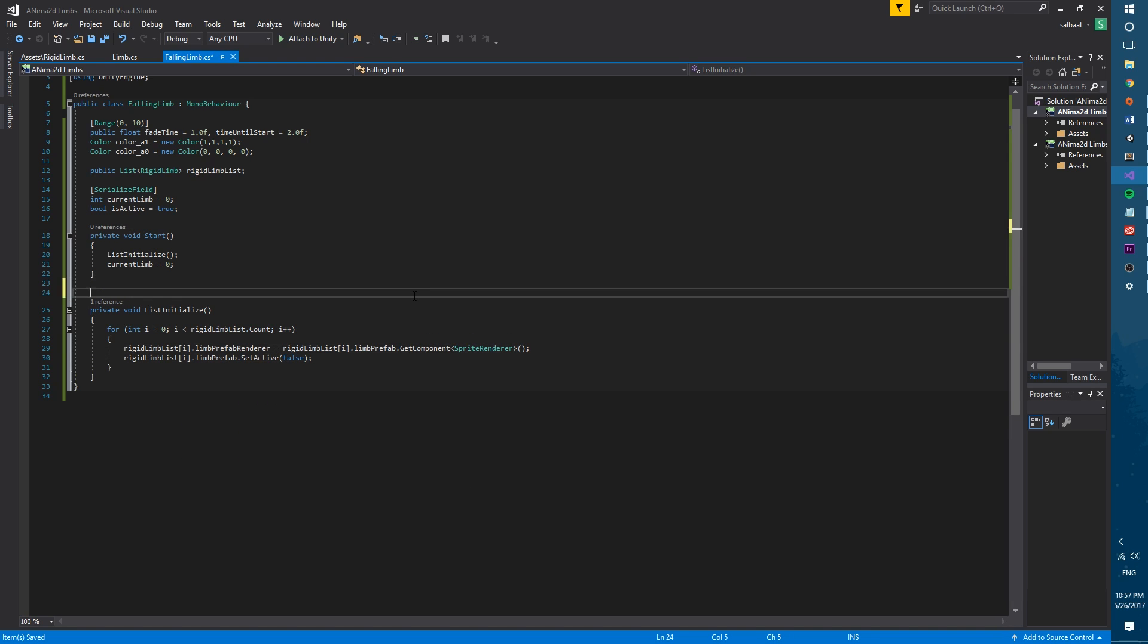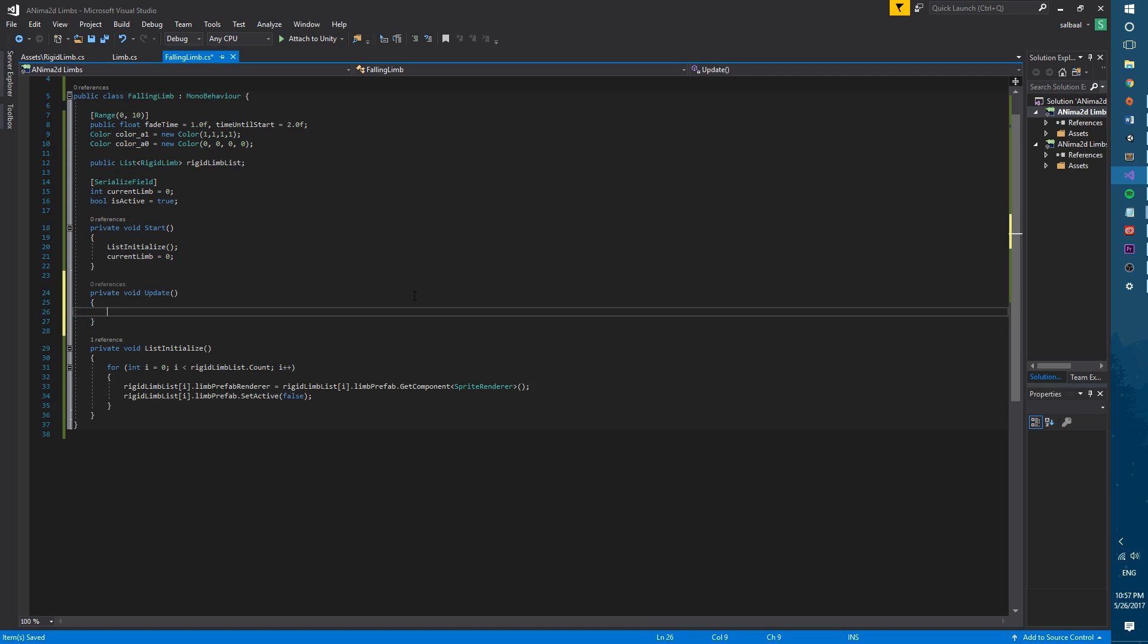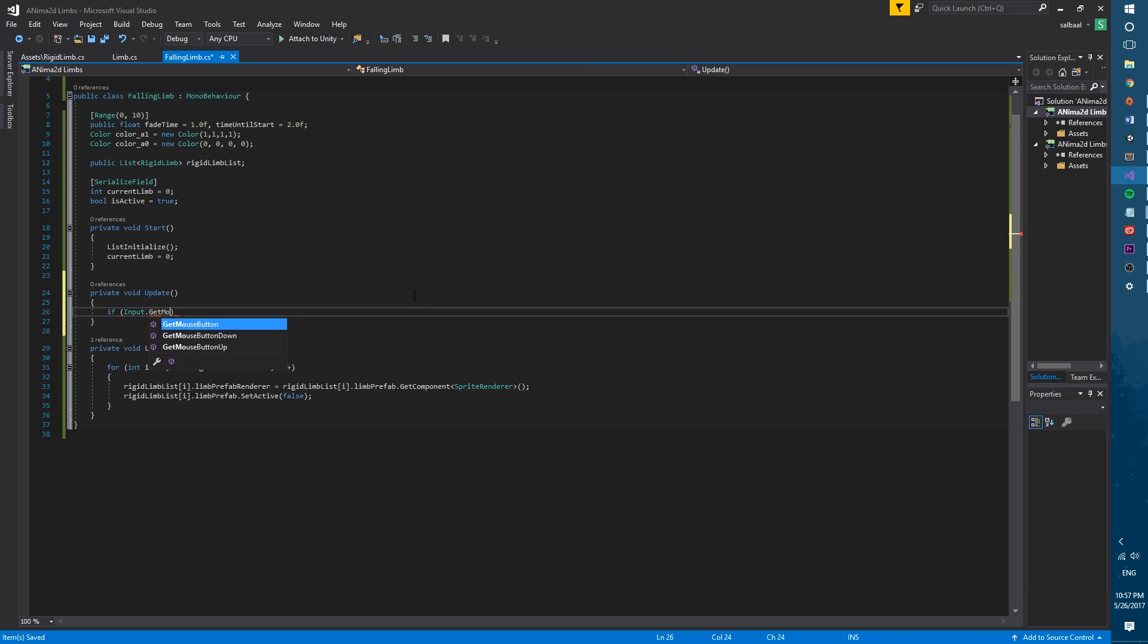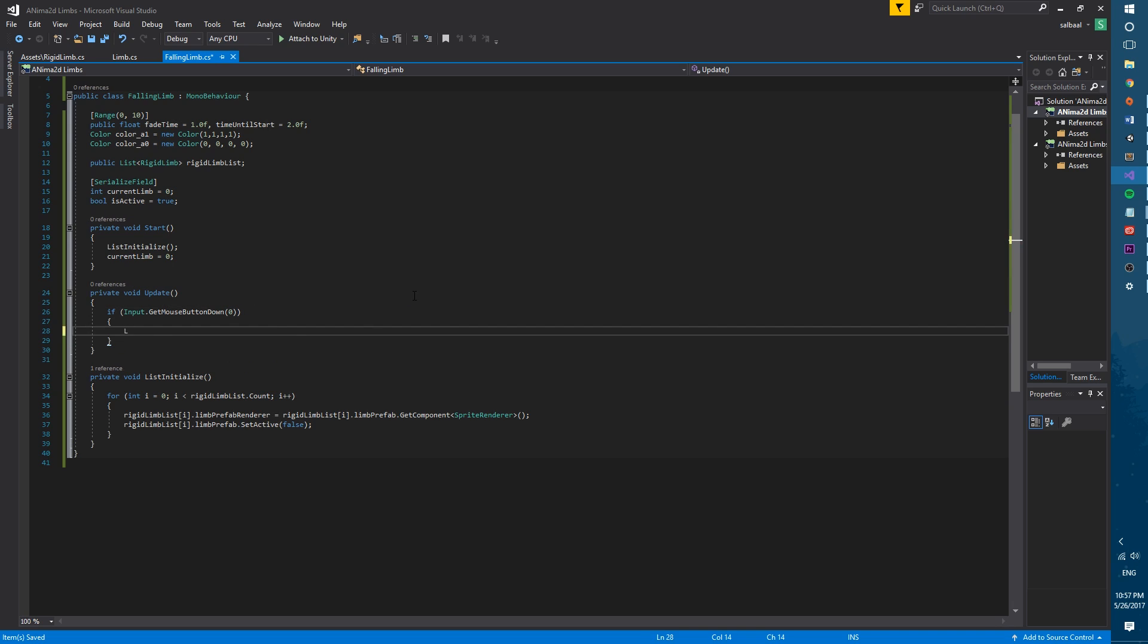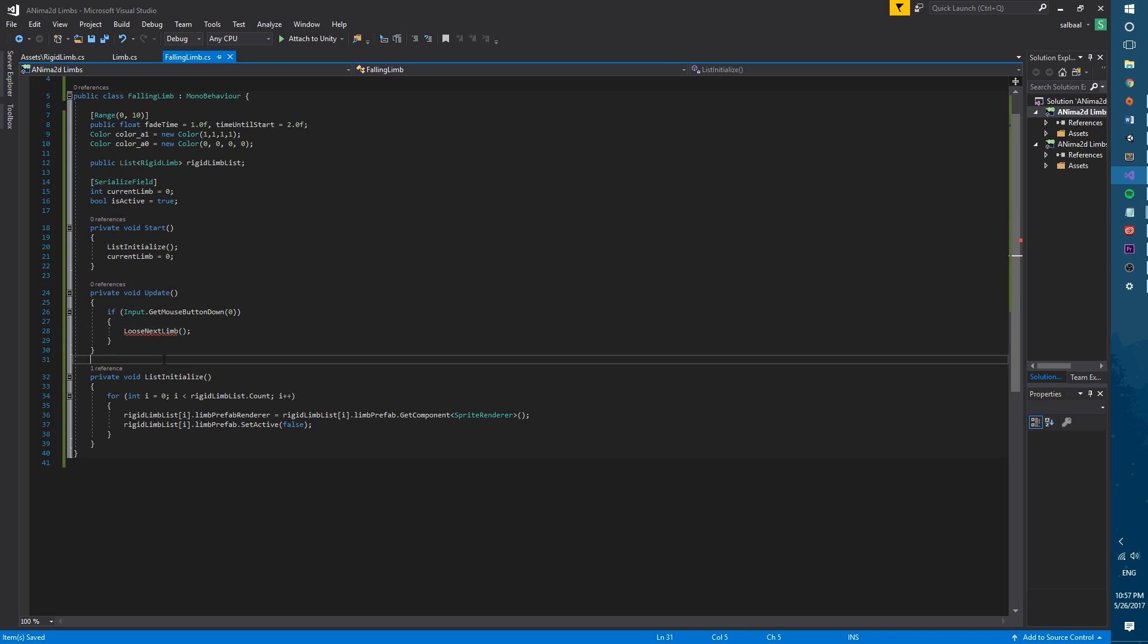We will now create the update function that will be in charge of activating the effect when we left click with the mouse. We will use input.getMouseButtonDown in an if statement. Inside we will call the loose next limb function.